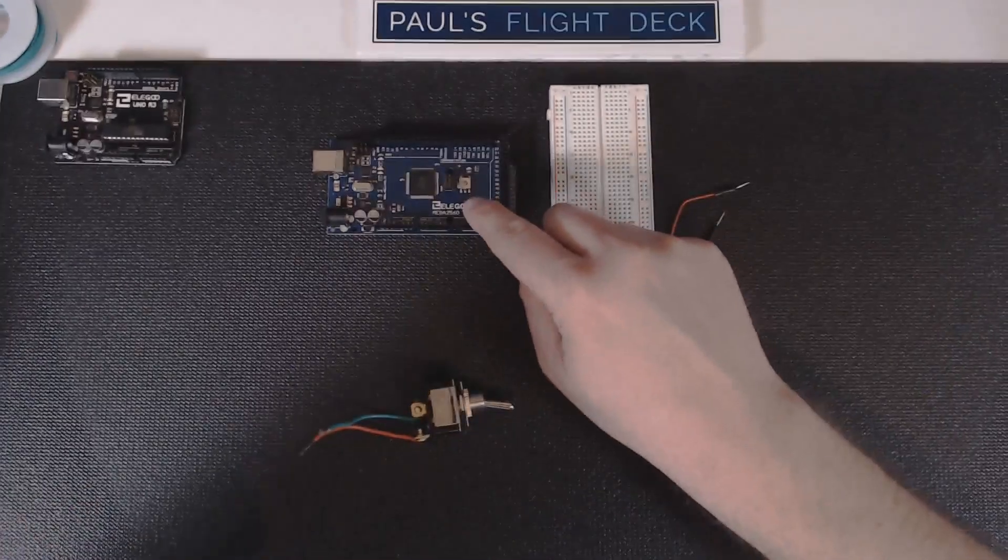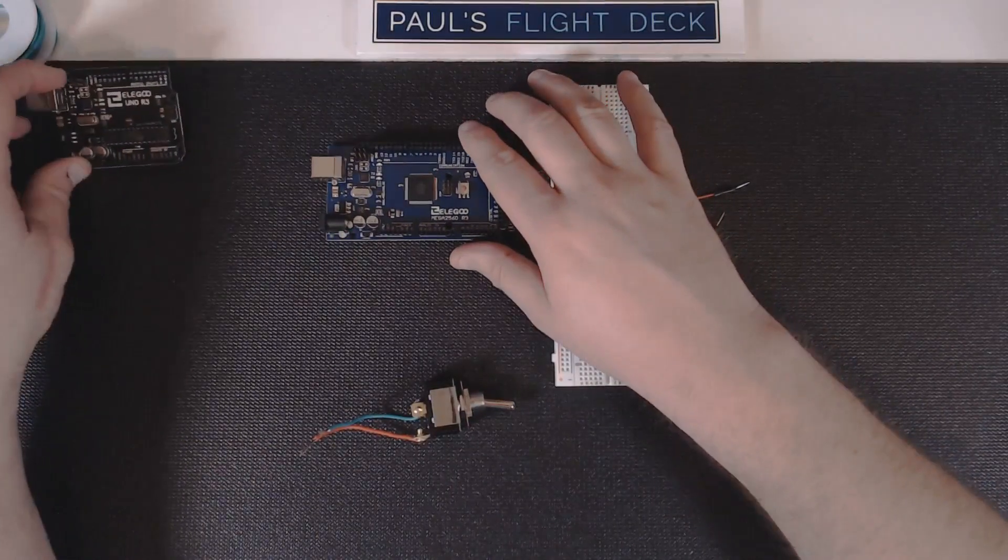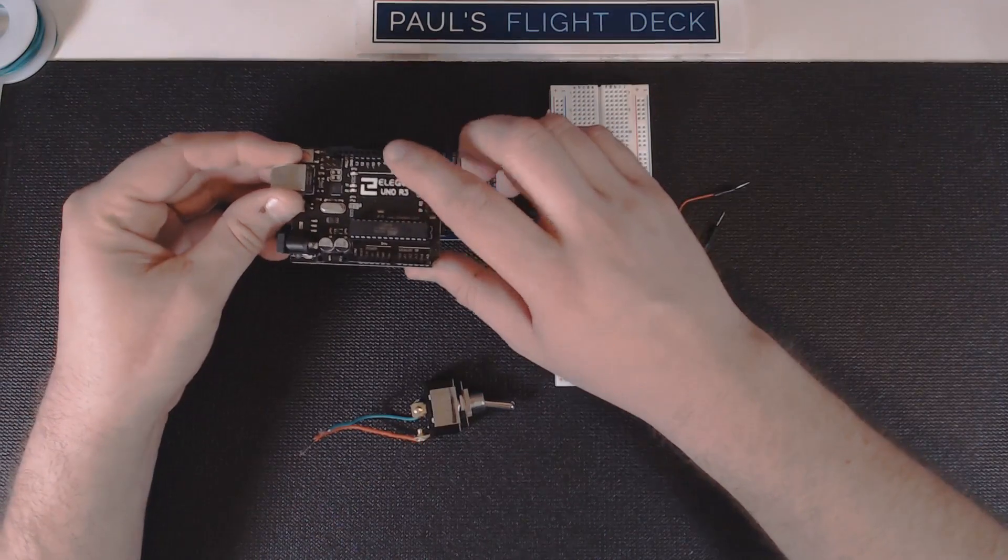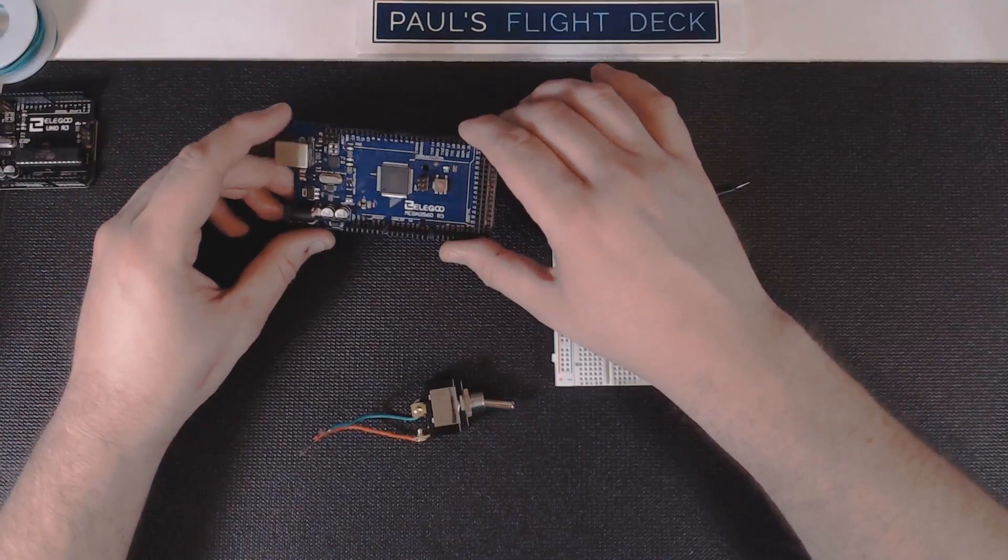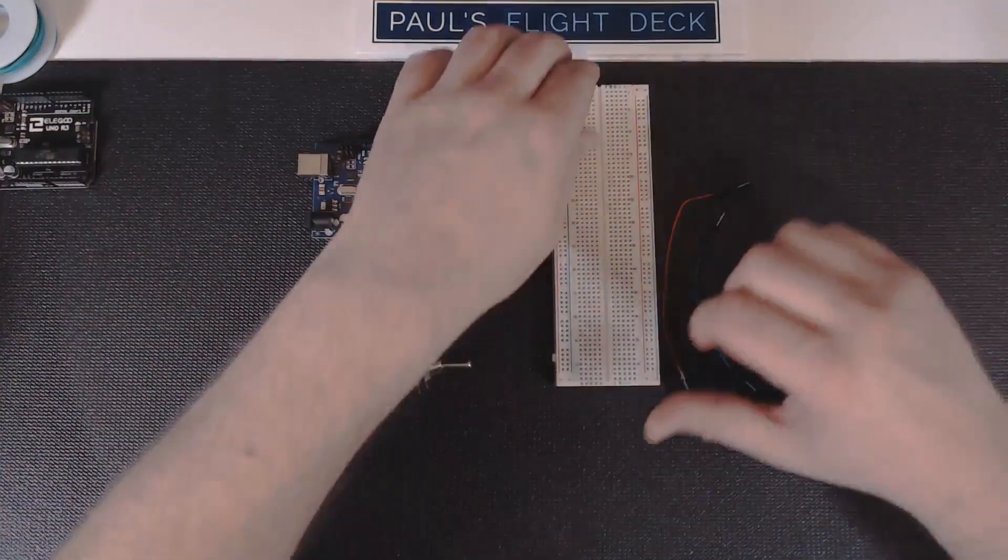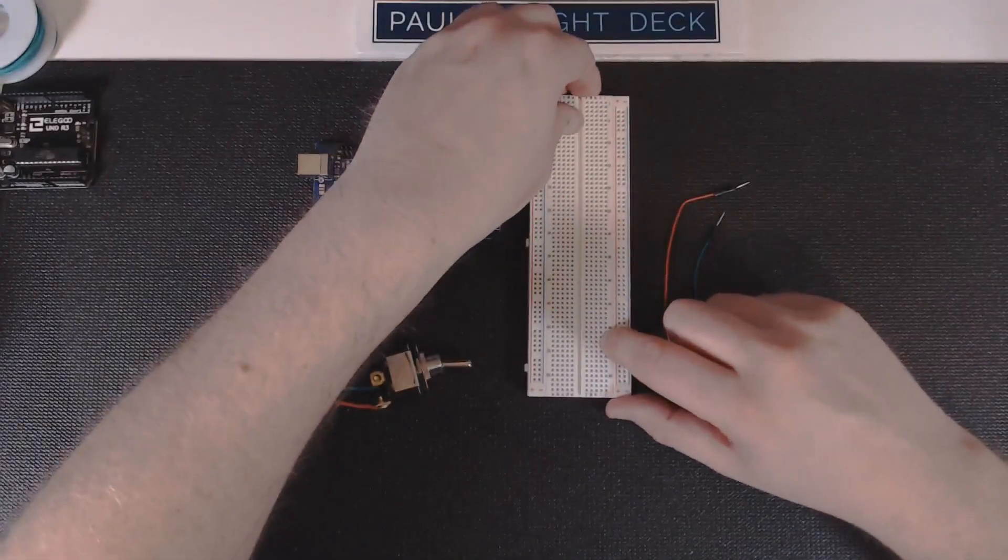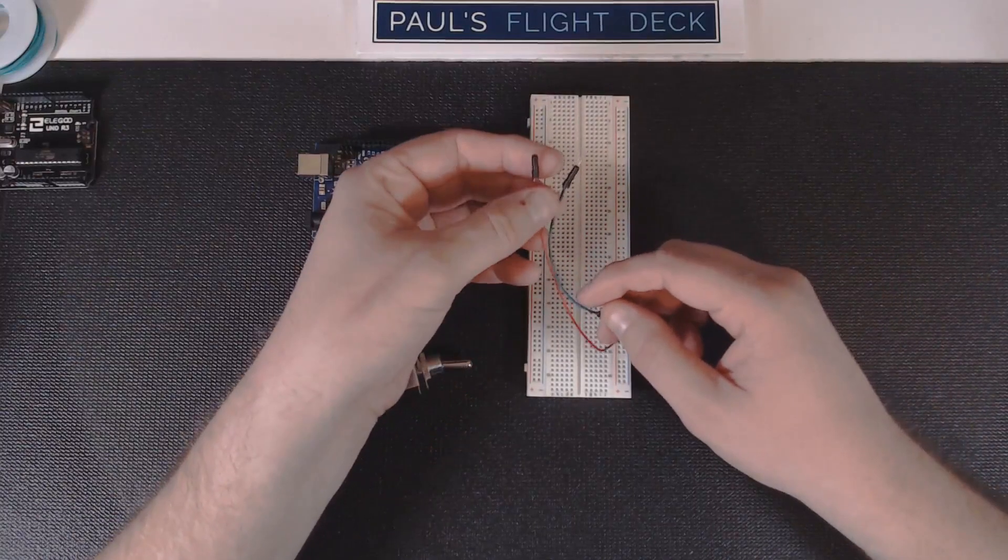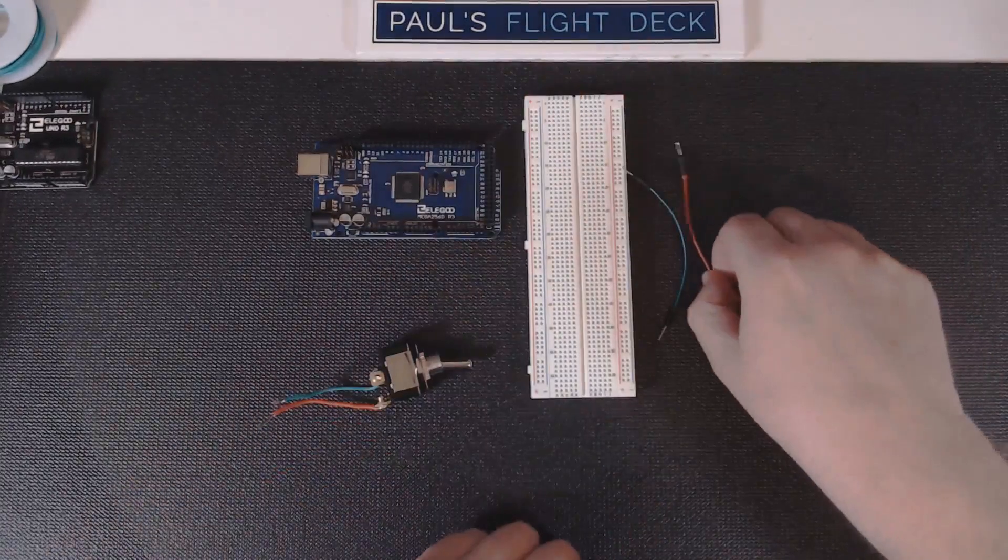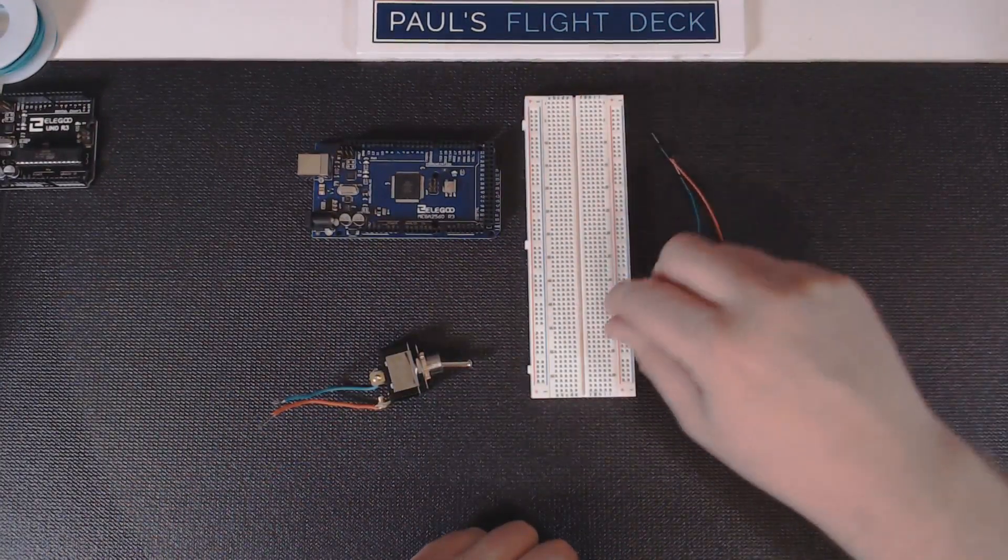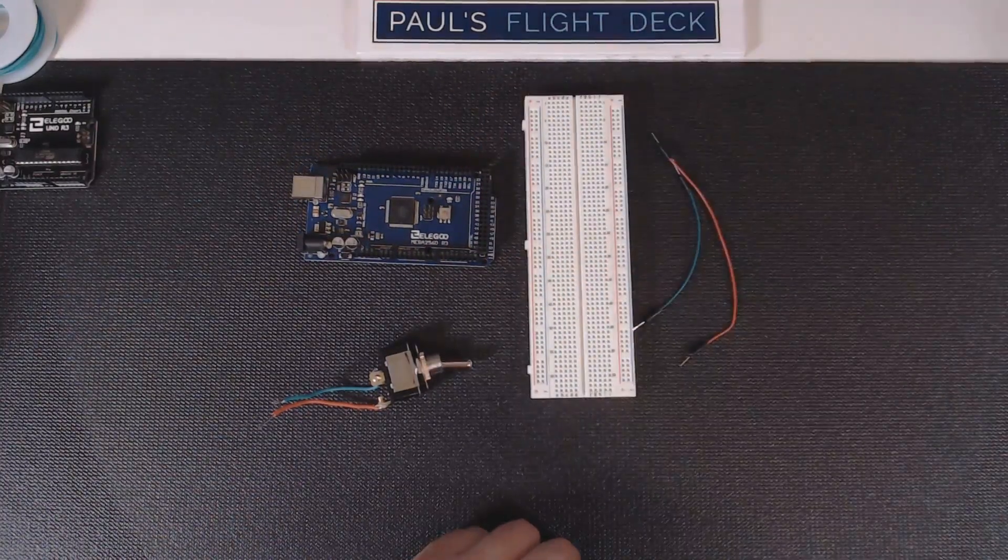The R3 came with my Elegoo super starter kit, and I really recommend this. The Mega 2560 is a much better card. We're gonna need a breadboard and then we're gonna need these two male-to-male jumper wires.